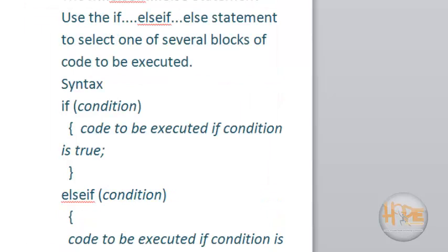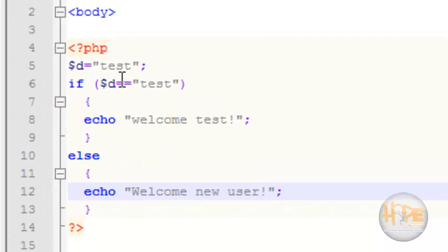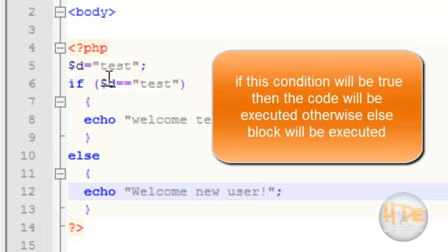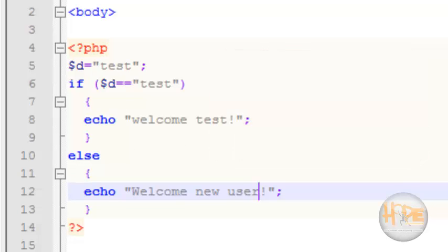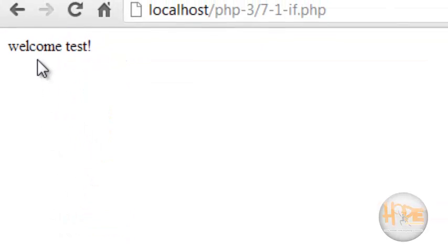Let's see the example for the if-else statement. Here, if $d is equal to 'test' then the if block will be executed, otherwise the else block will be executed. Let's see the output — this is the output of our script.